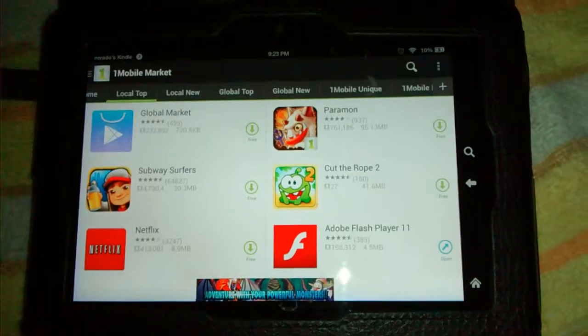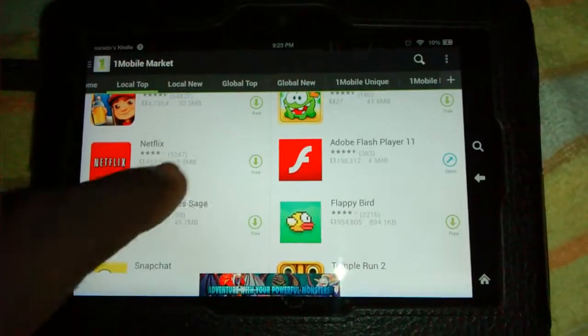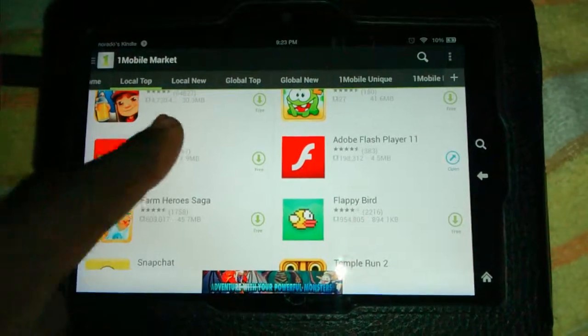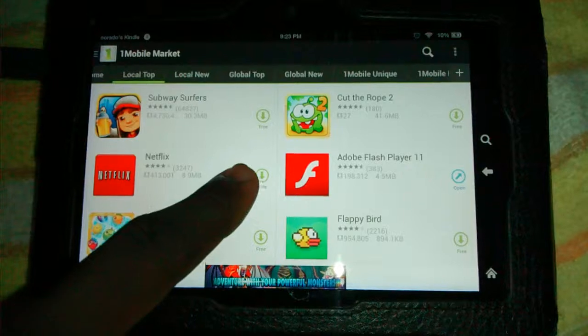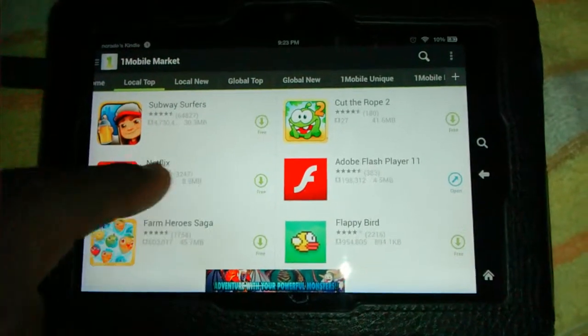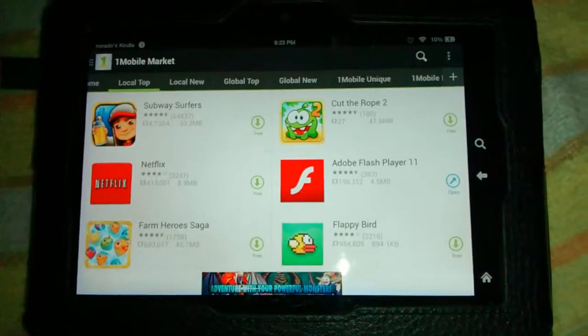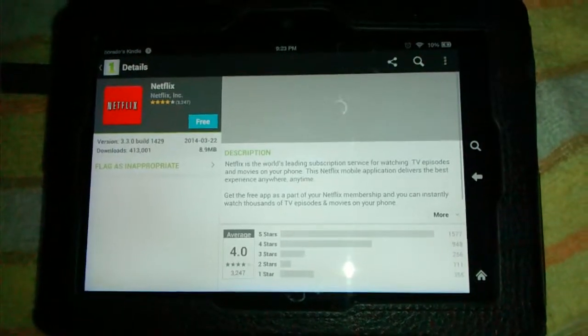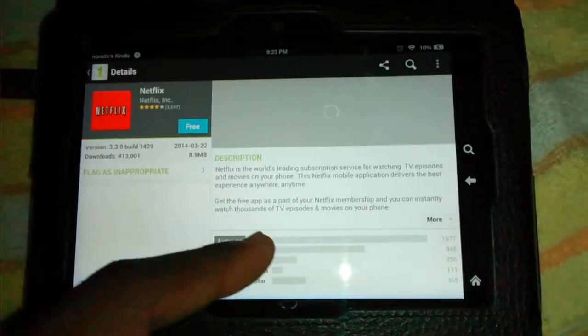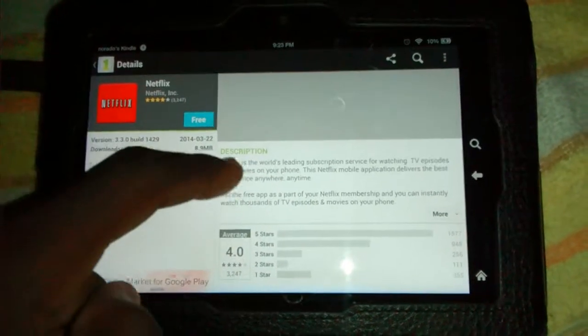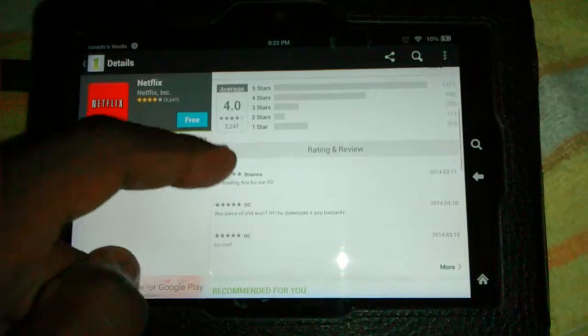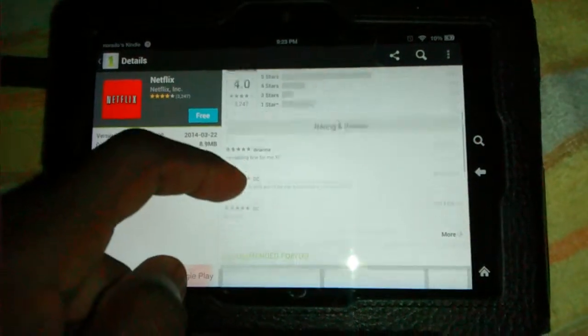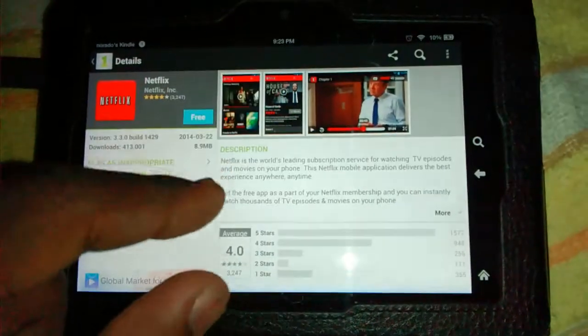How to download an app: for example, you want Netflix or some other app, you just tap the free button, download right here, or you can just tap on the app like that to see descriptions, the ratings, and the comments.